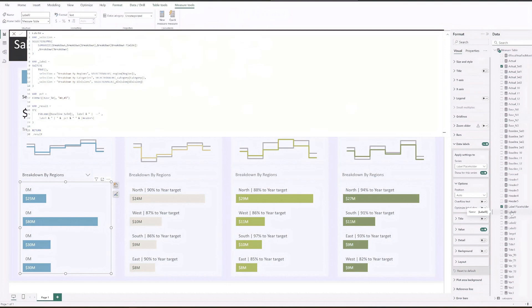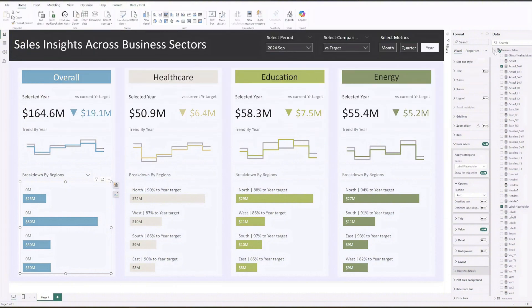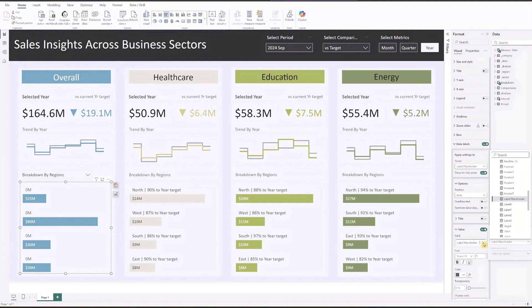While it may look complex, it essentially does two things: first, it retrieves the label names based on the drop-down selection, and second, it calculates the percentage achieved against the benchmark. Back to the chart — let's change the value field to label zero.